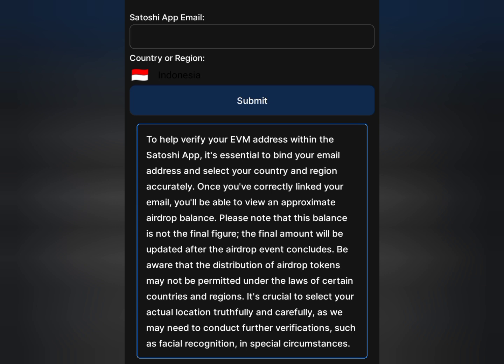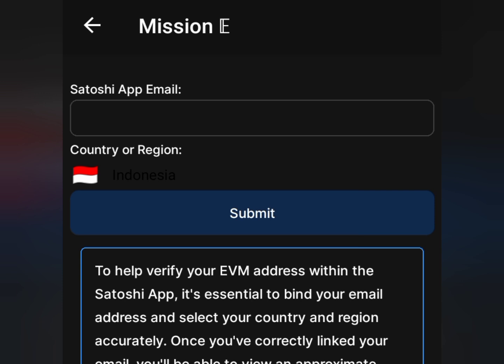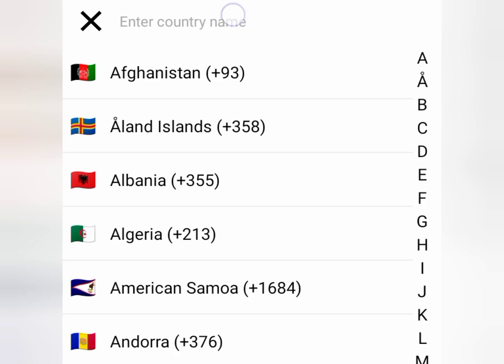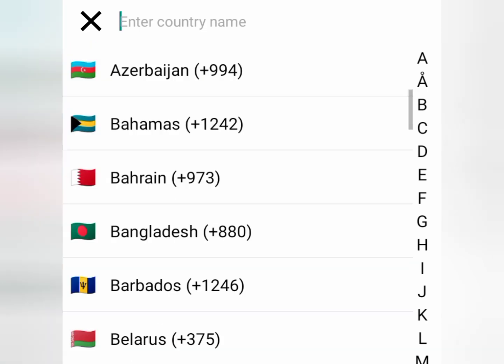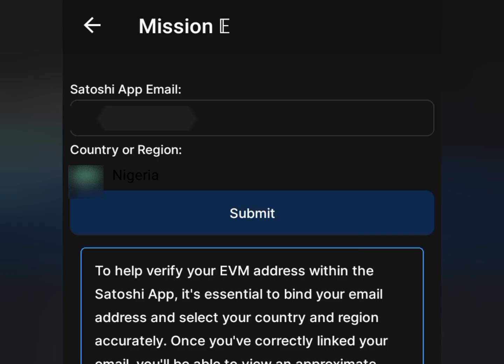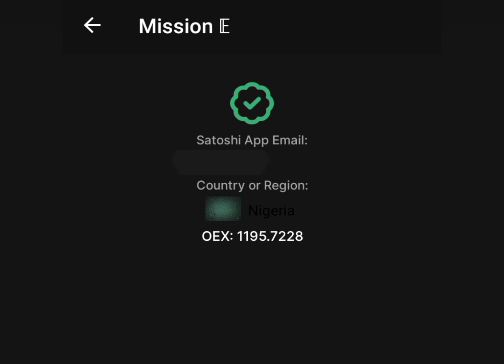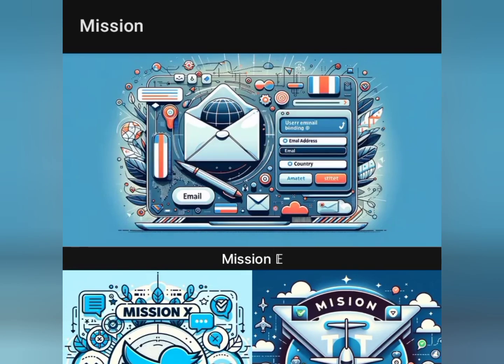Be aware that distribution of airdrop tokens may not be permitted in certain countries — select your accurate location carefully, as further verification such as facial recognition may be required in special circumstances. After confirming all your details on the Satoshi app, enter the exact email, then select your country or region. Once you've entered your email and selected the country, tap the Submit button. You'll see 'Verified' and your current balance from the Satoshi app will appear. That's all for now — stay tuned for more updates.